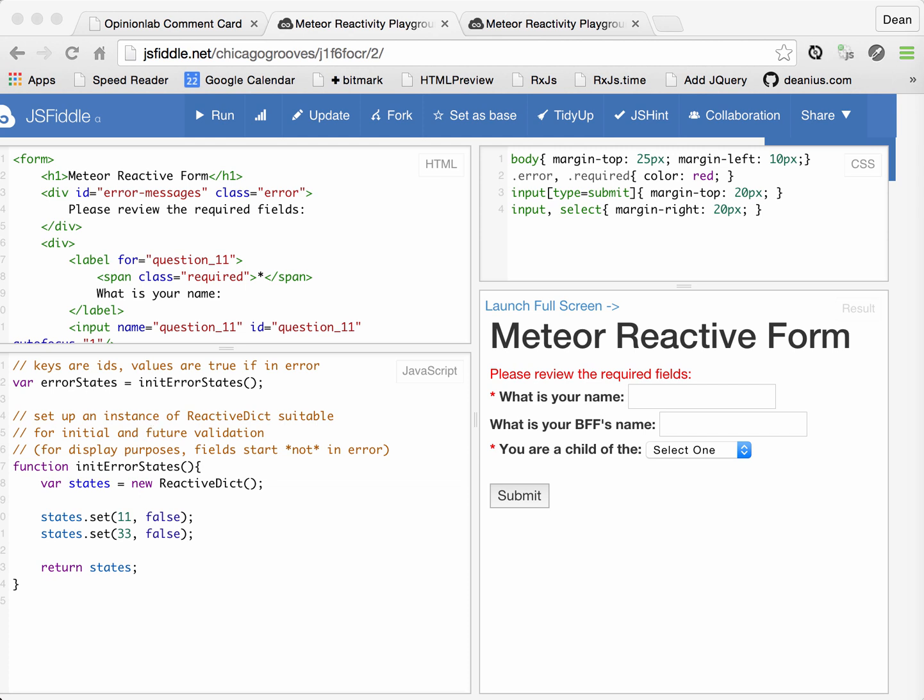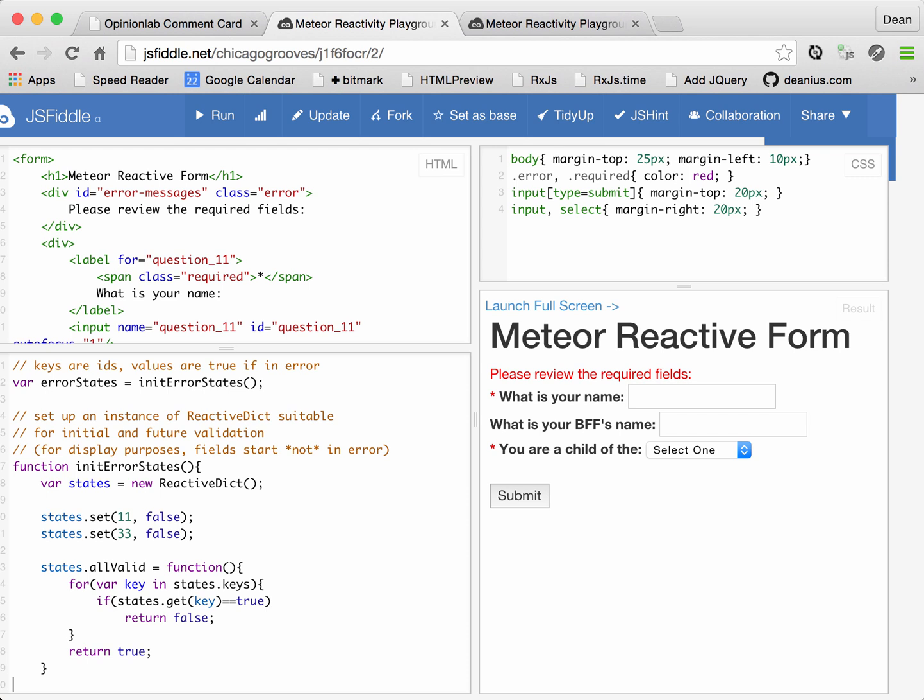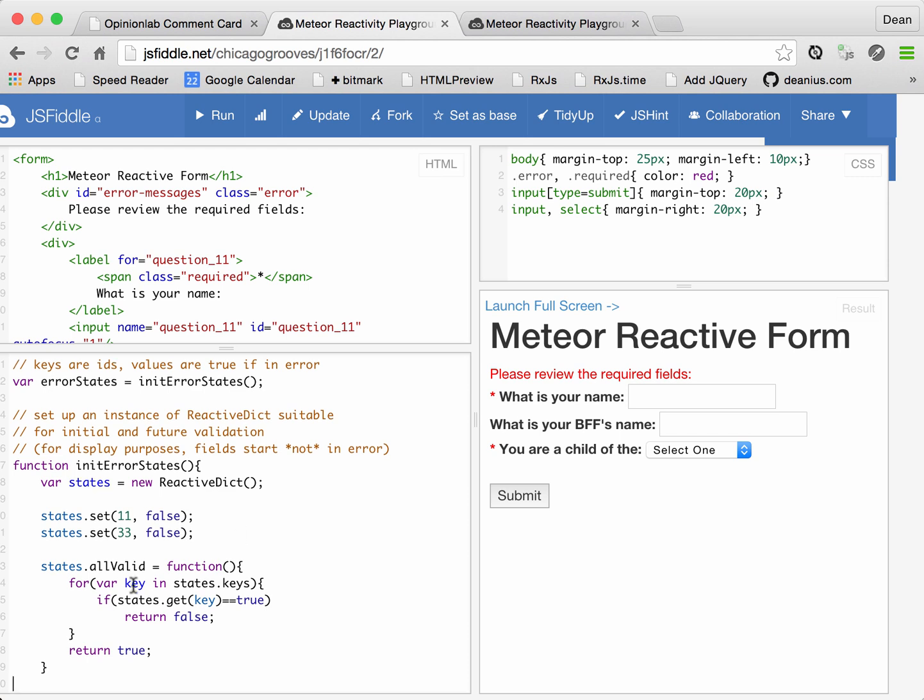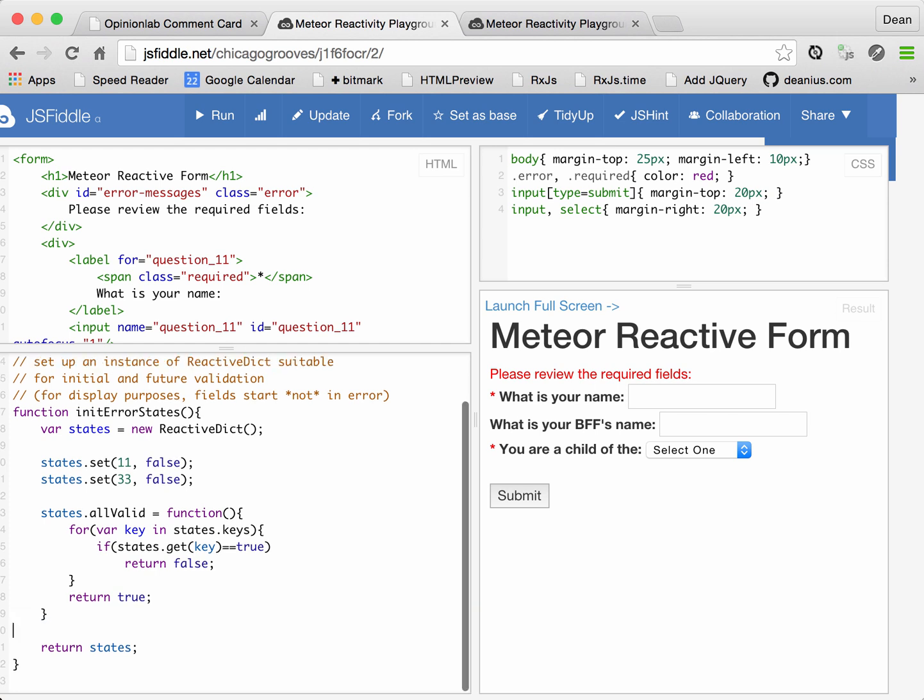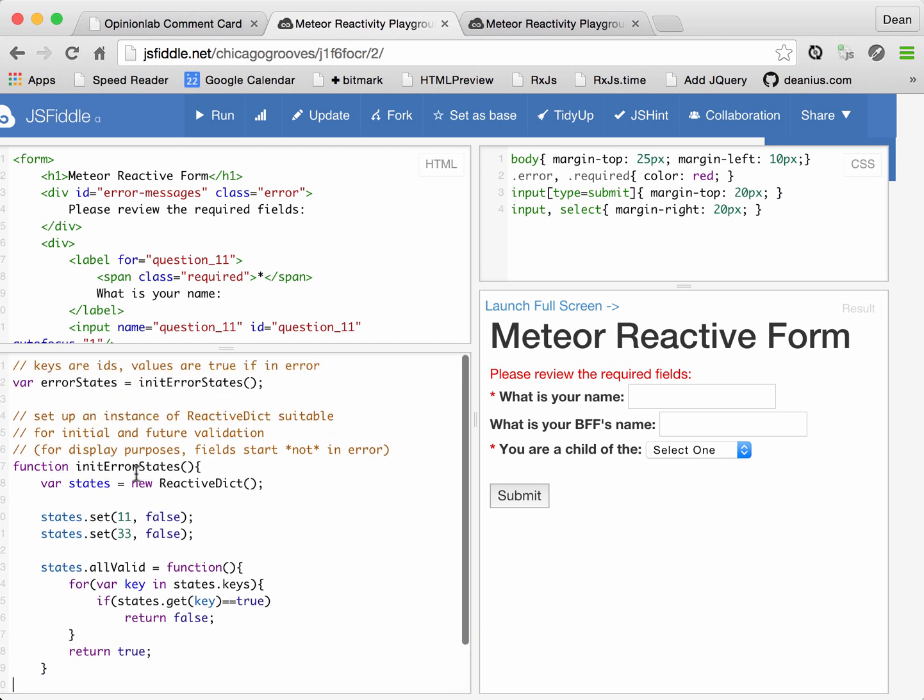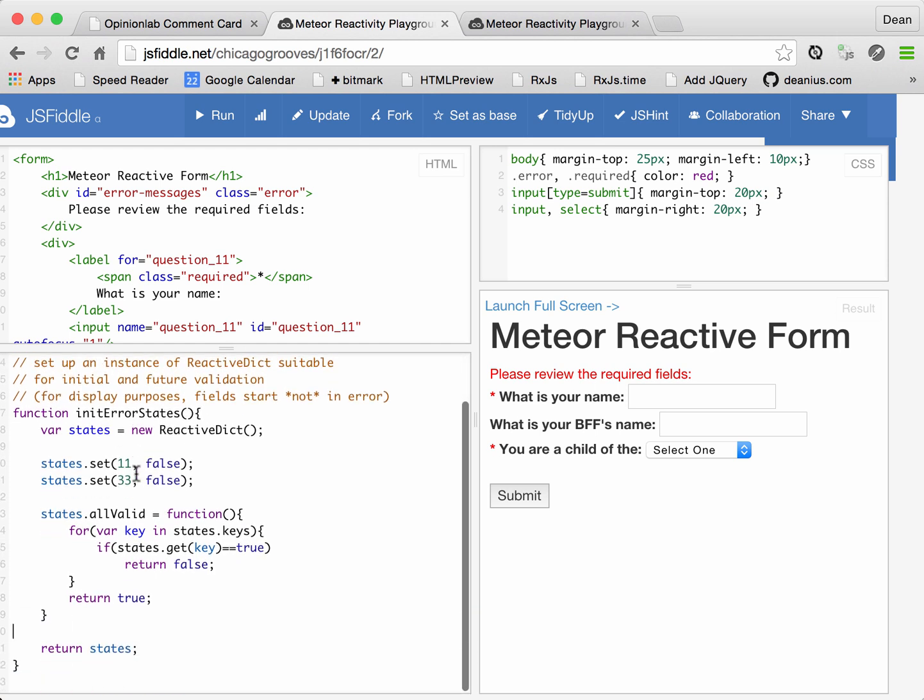Now, our error states object starts off this way, and we will write the logic to change it later. But first, let's actually put a little convenience method onto this object before we return it, which declares a function all valid. If any key of the object has an error state, all valid will be false. That completes our error states object initialization.